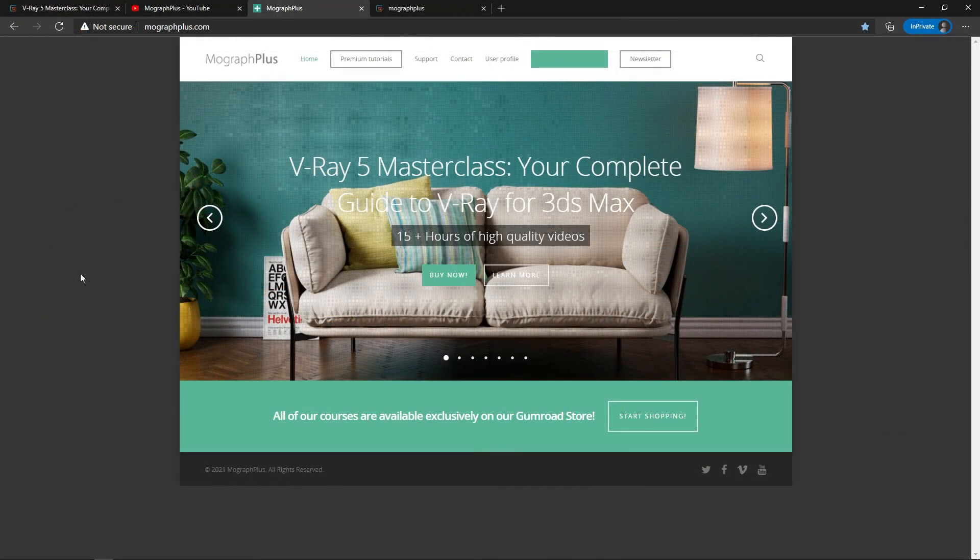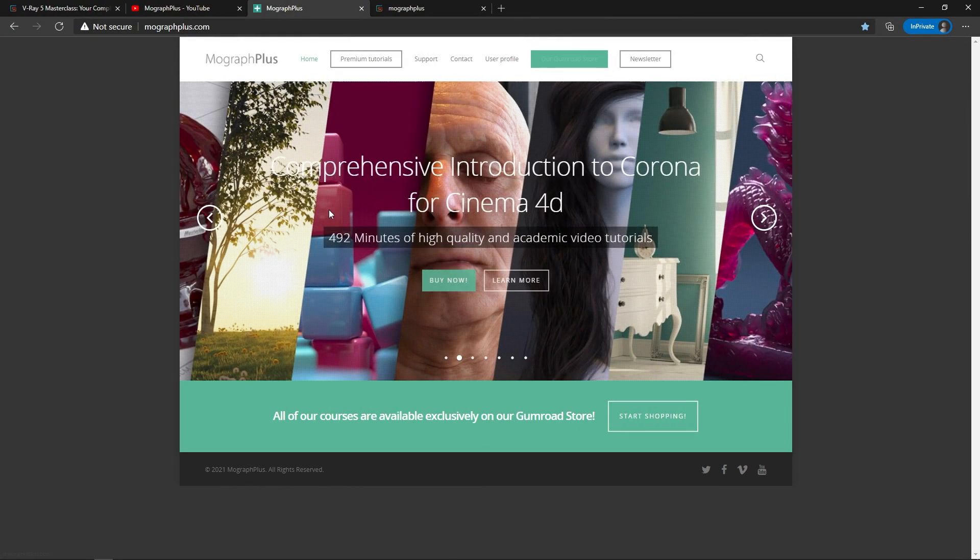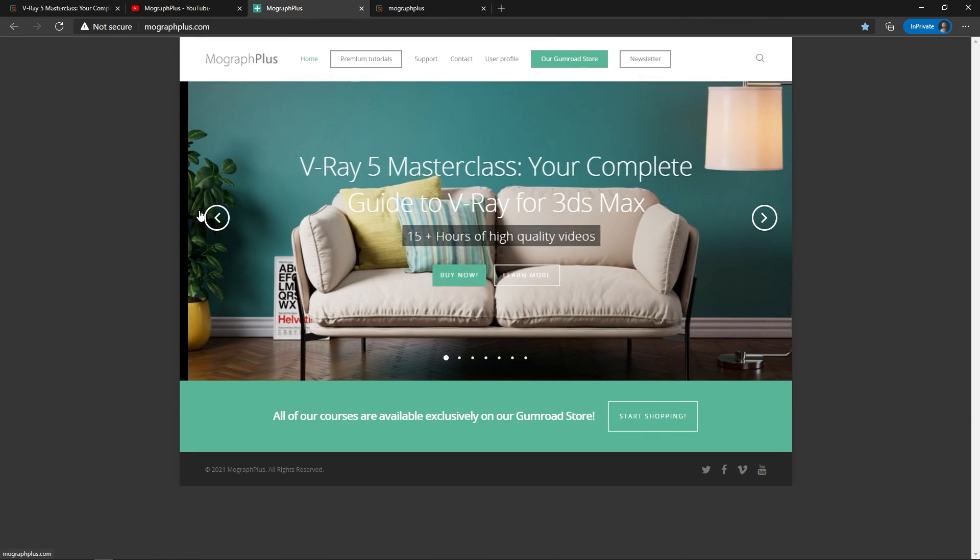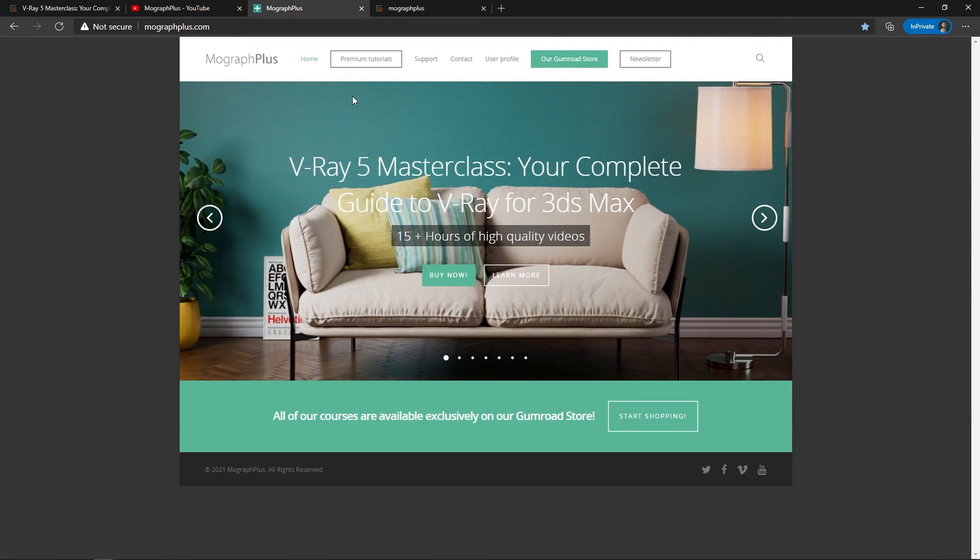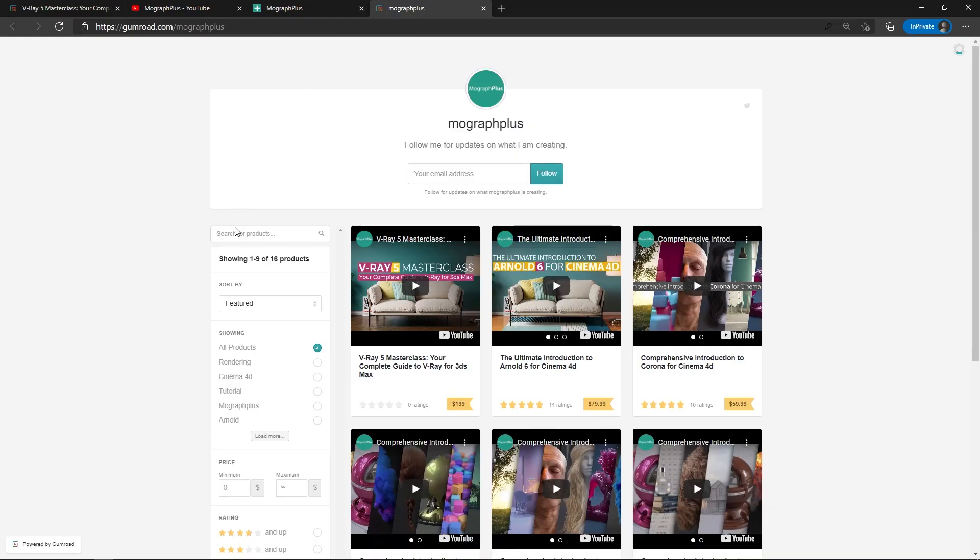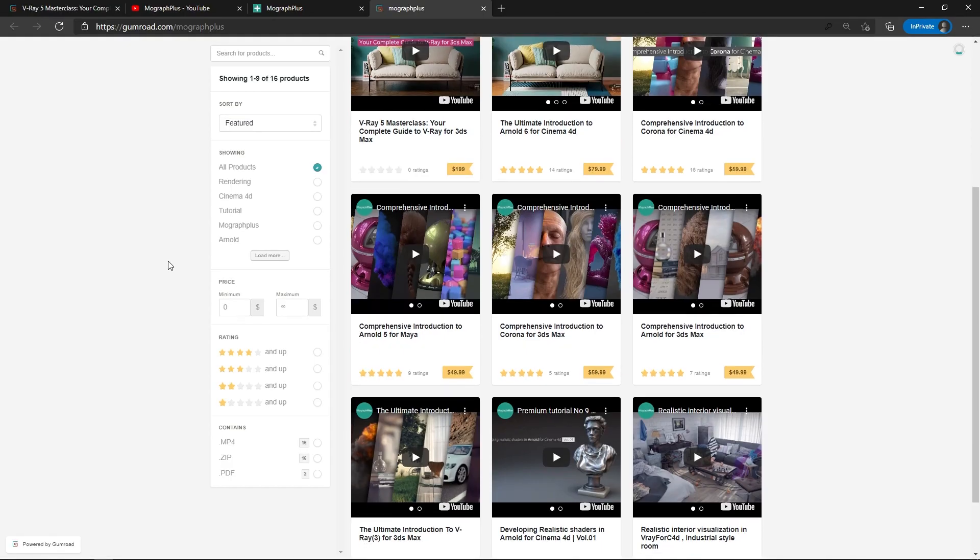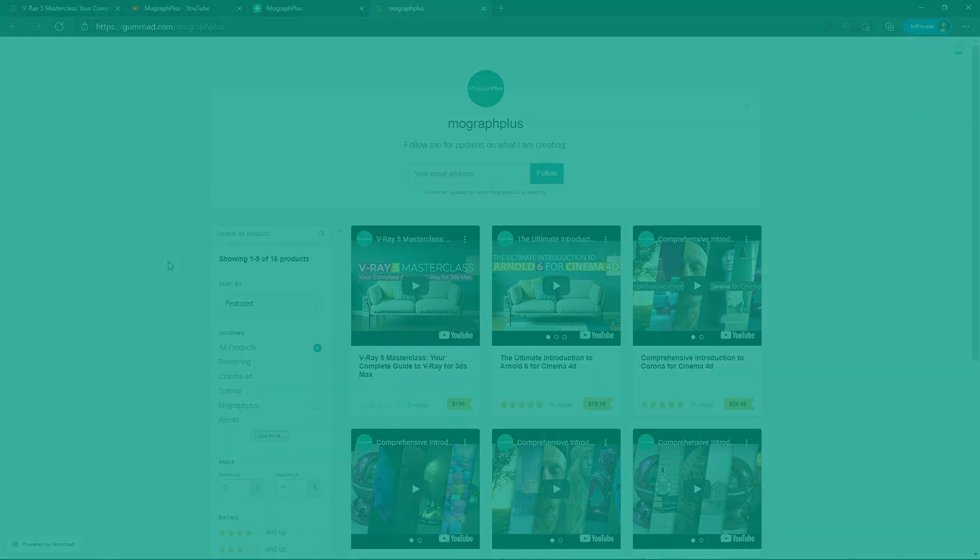Make sure to visit our website mograplus.com or our Gumroad page at gumroad.com slash mograplus and check out our premium CGI and rendering courses for Cinema 4D, 3ds Max, Maya, Arnold, Corona, V-ray, Redshift, Octane and so on. See you in the next video.